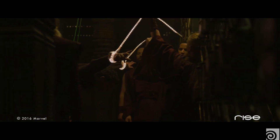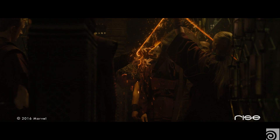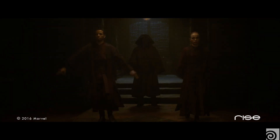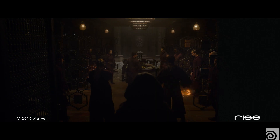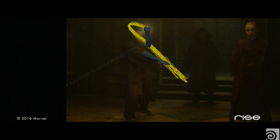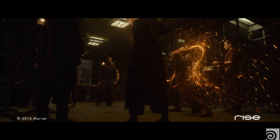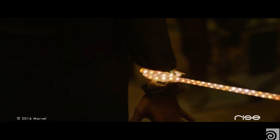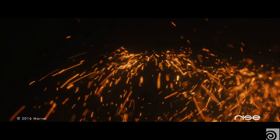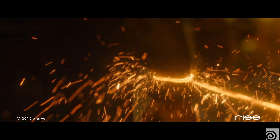On set they used LED ropes to represent those whips, which were then later replaced by our version. To get a really photorealistic look, the lighting was key. We used the rotomated geometry and lit it with a volume light in Houdini that was based on the whip geometry that we generated.